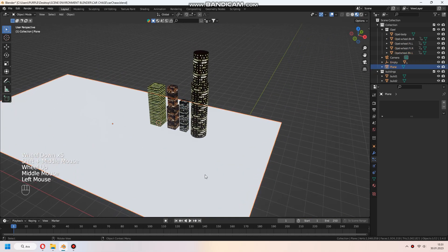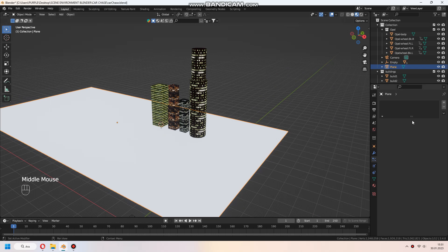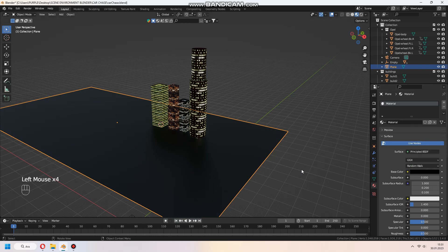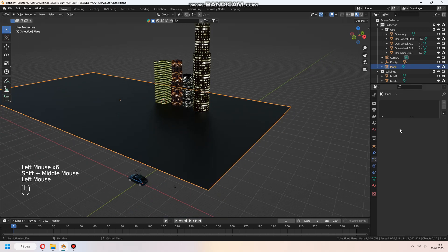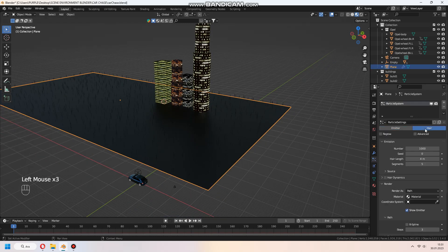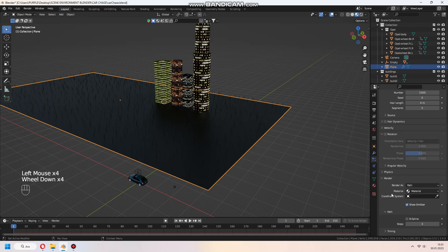Then we add a plane to our scene and add a black material. Select plane and add particle system with click the plus icon. Set hair type and advanced, make active.